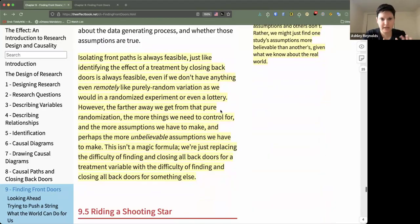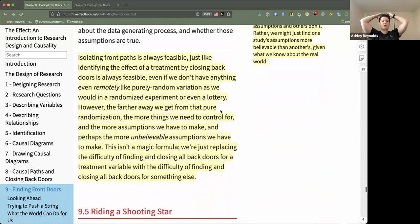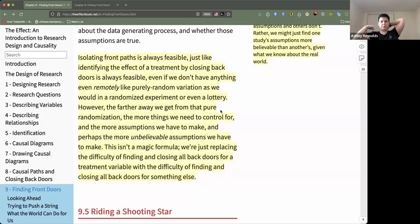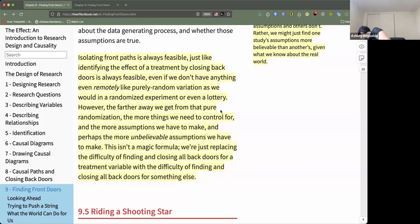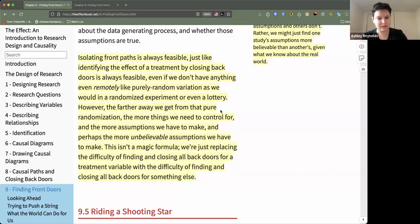Isolating front doors isn't always feasible, just like you can always close back doors. The further away you get from pure randomization — from that idealized randomized controlled experiment — the more things you have to control for, the more assumptions you have to make, and the more work you have to do convincing people your assumptions are believable. Sometimes the unfortunate fact is that you're not going to get to that believable assumption, and sometimes this method of using natural experiments is just not going to work.